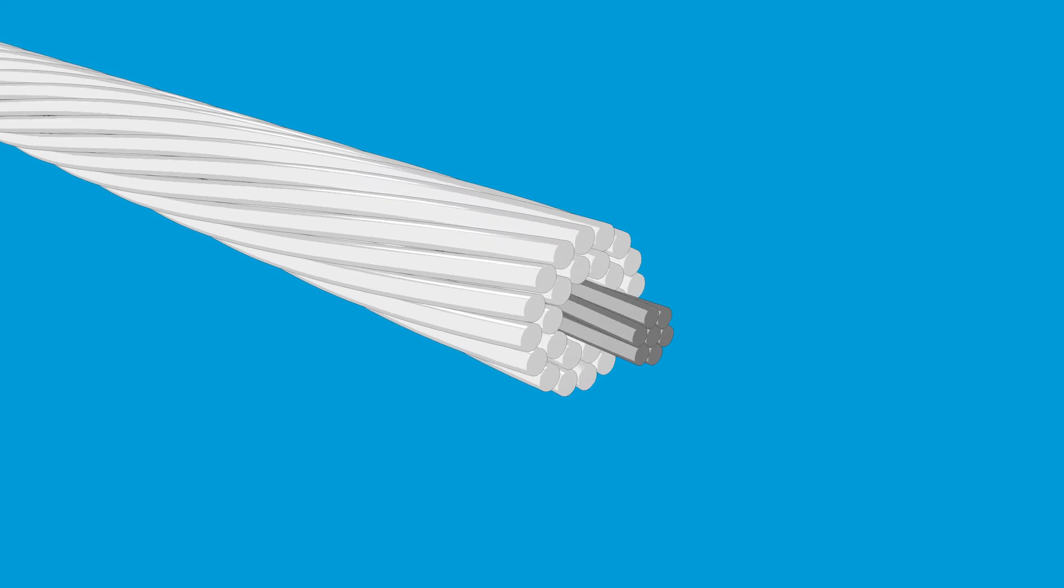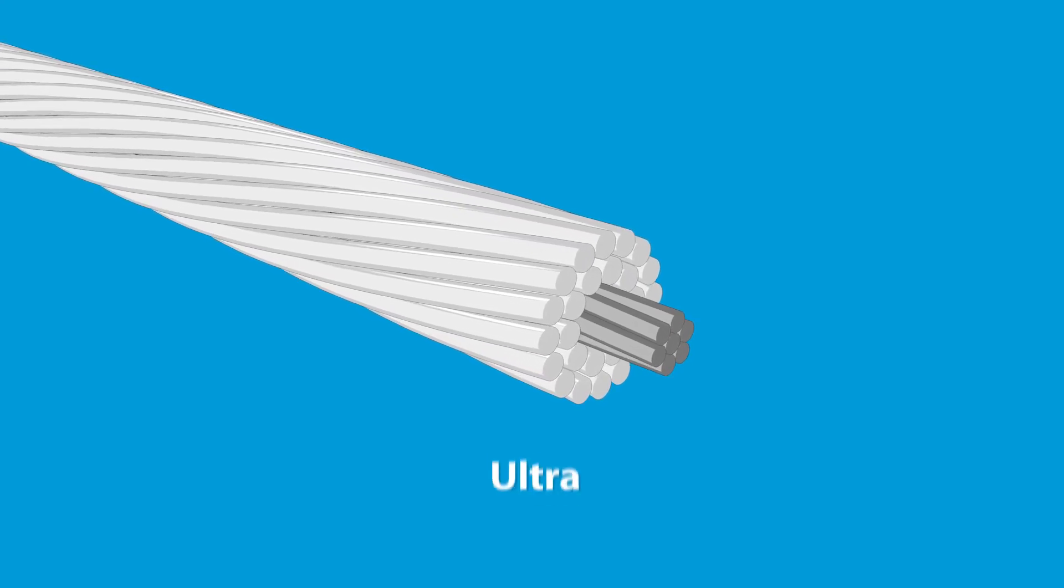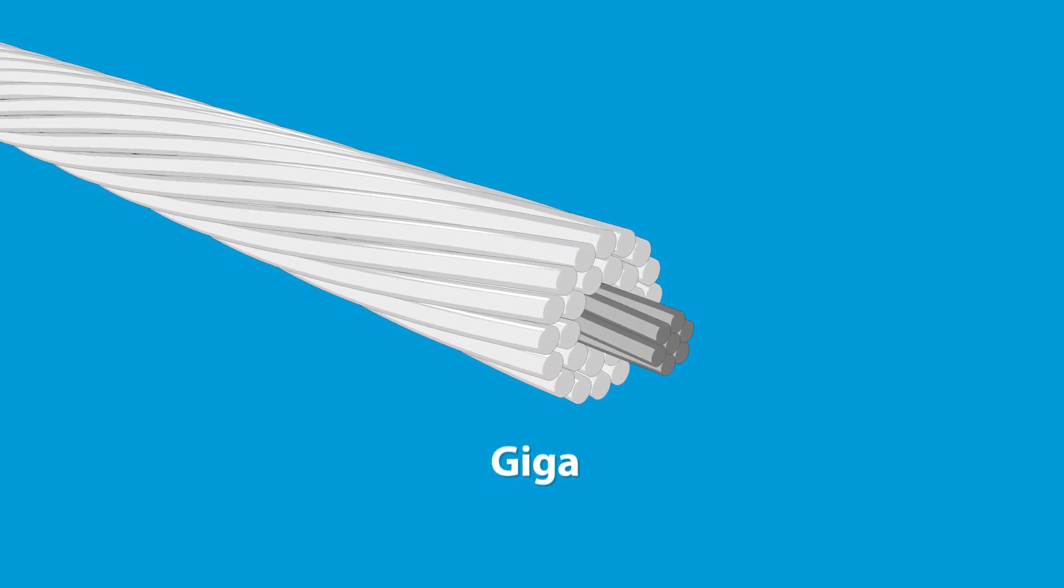With this challenge in mind, Bekaert engineered ultra, mega, and giga high-strength steel cores for overhead power cables.